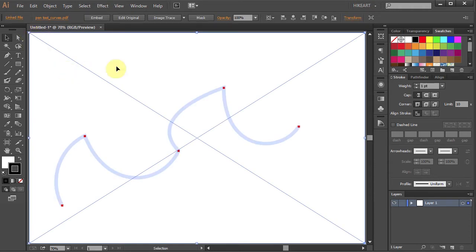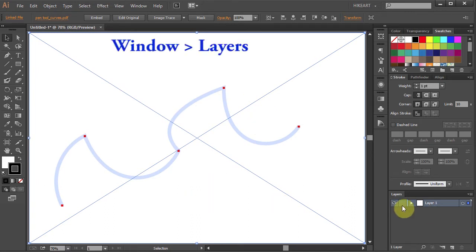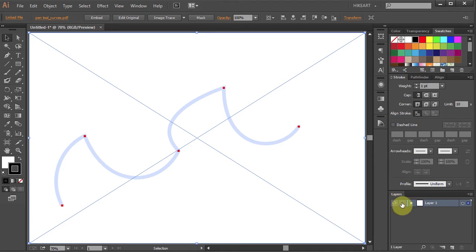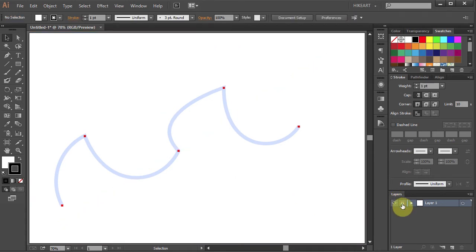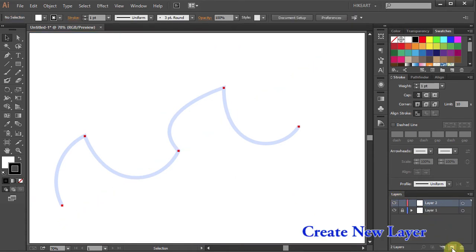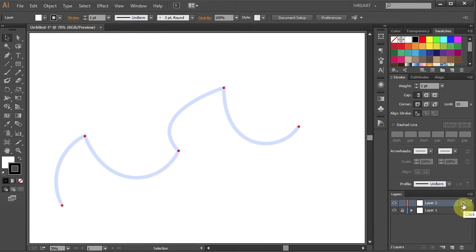Before you can trace this path, first go to Layers and lock layer 1 with the file you've just placed. Next click on the Create New Layer icon from the bottom. And now you are ready to trace this path.